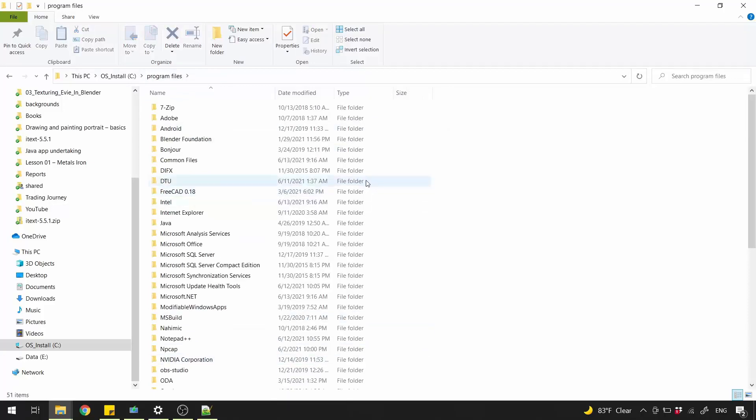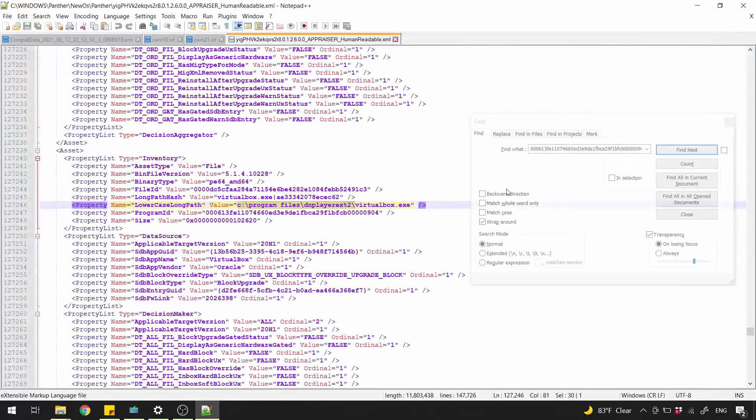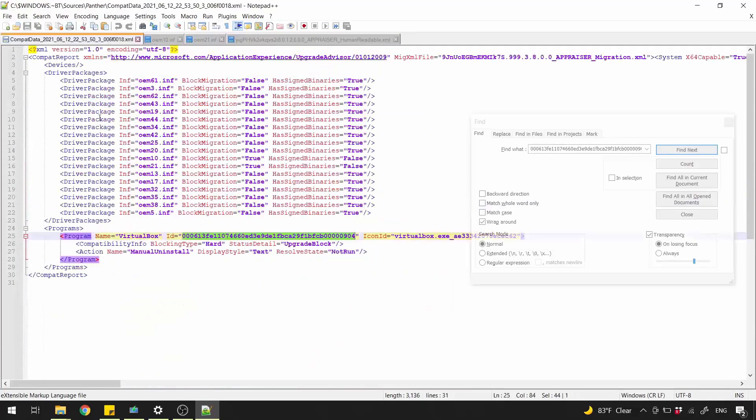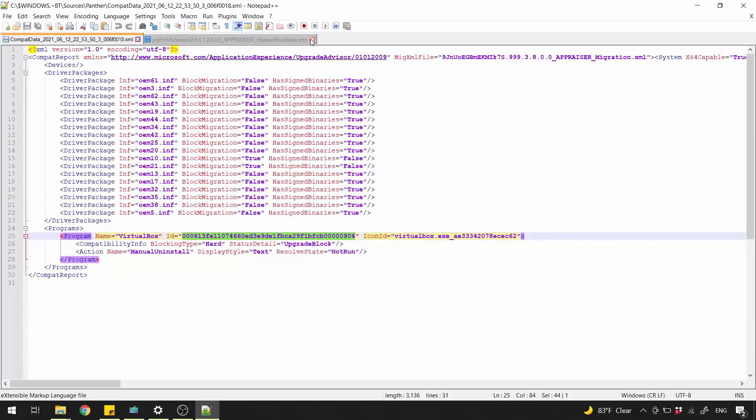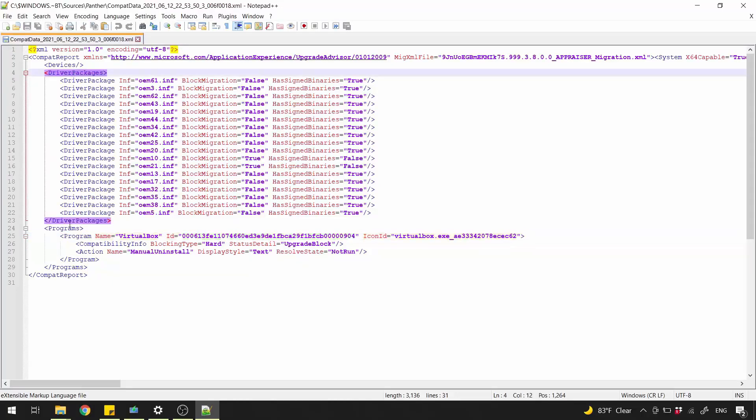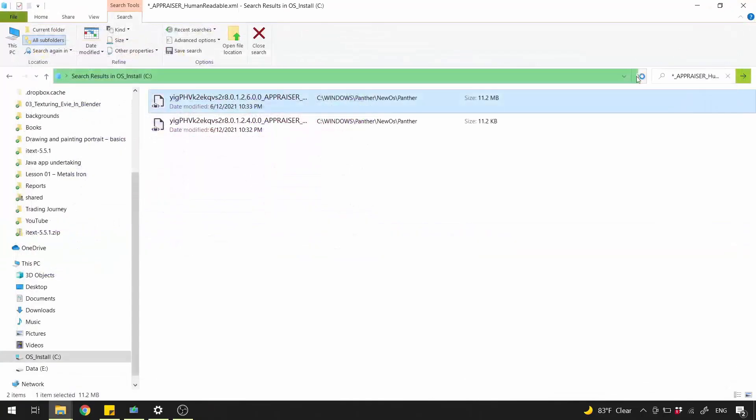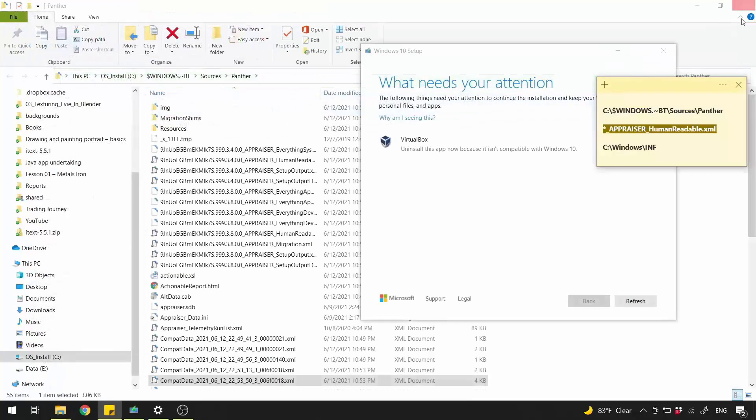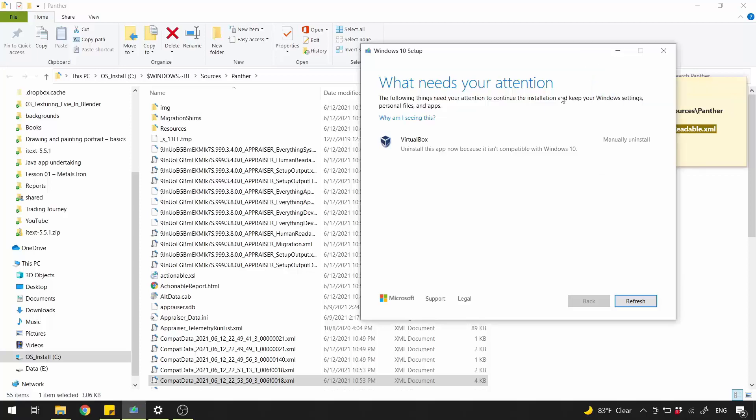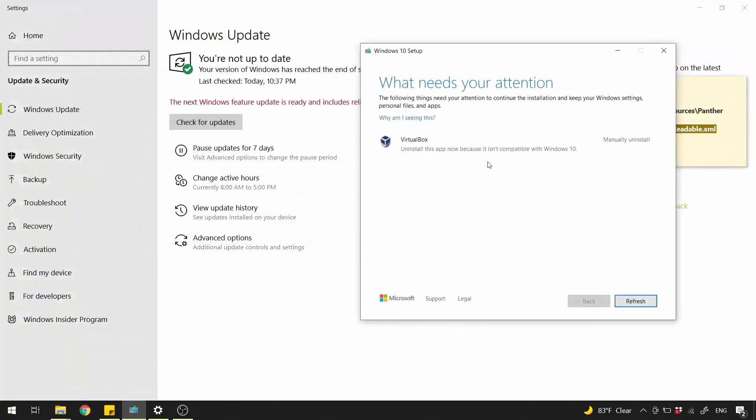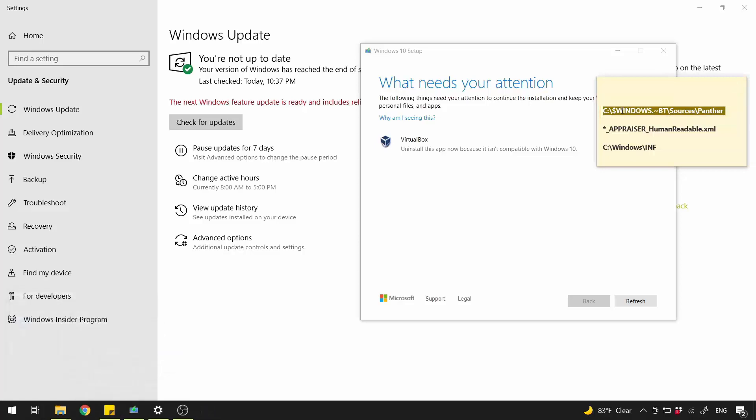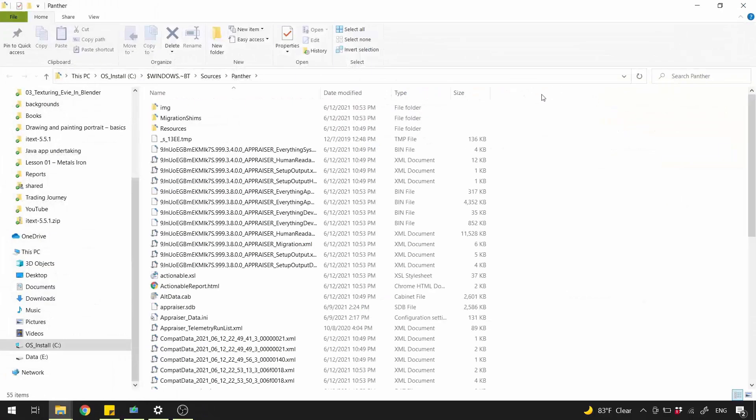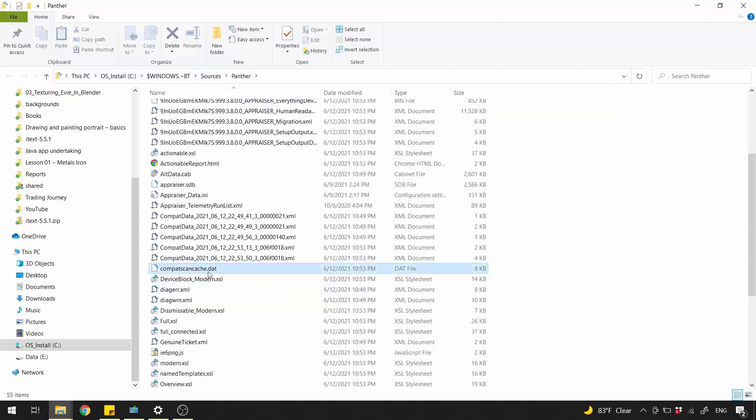Now head back to Compat Data File. Close all the others. We've learned how to fix driver packages and programs node. Close it. We can just click Refresh, because the process still depends on old cache. So we need to access this directory again.